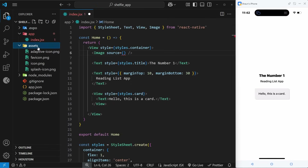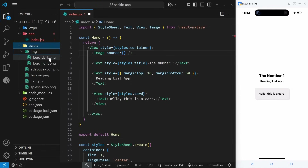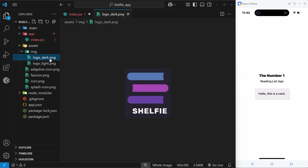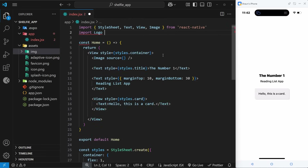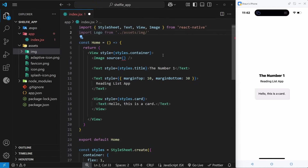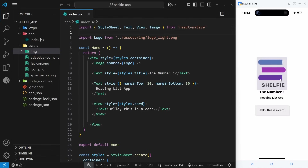I'll drop a new folder called 'image' into the assets folder containing logo_light.png and logo_dark.png. Inside the page component file, I'll import one of those images: import logo from '../../assets/image/logo_light.png'. Once imported, I can use this logo import as the value to the source prop on the image component. Saving the file, we should see that image appear on the screen, and it does.